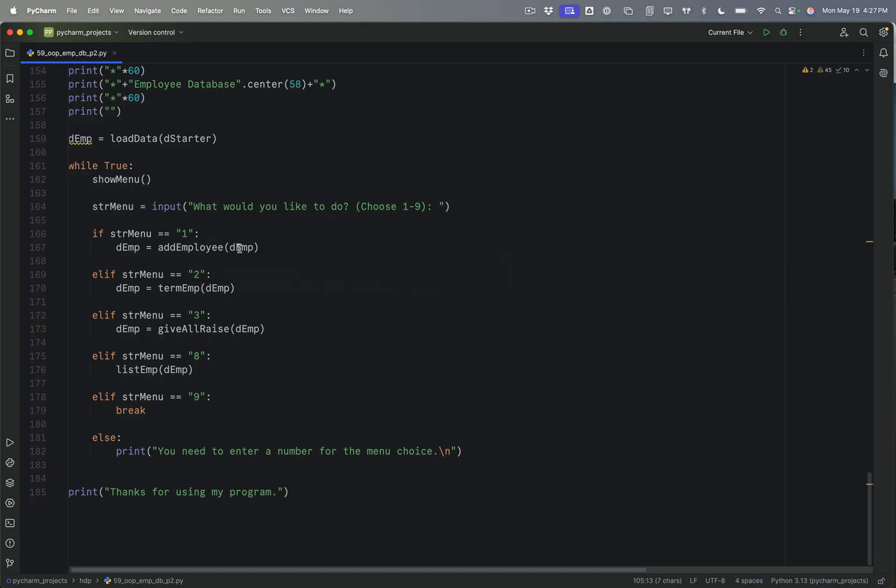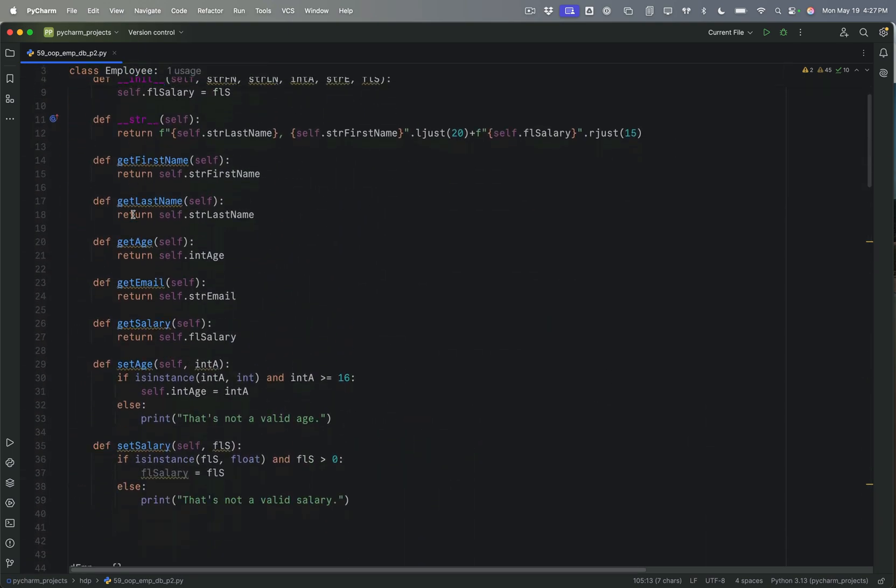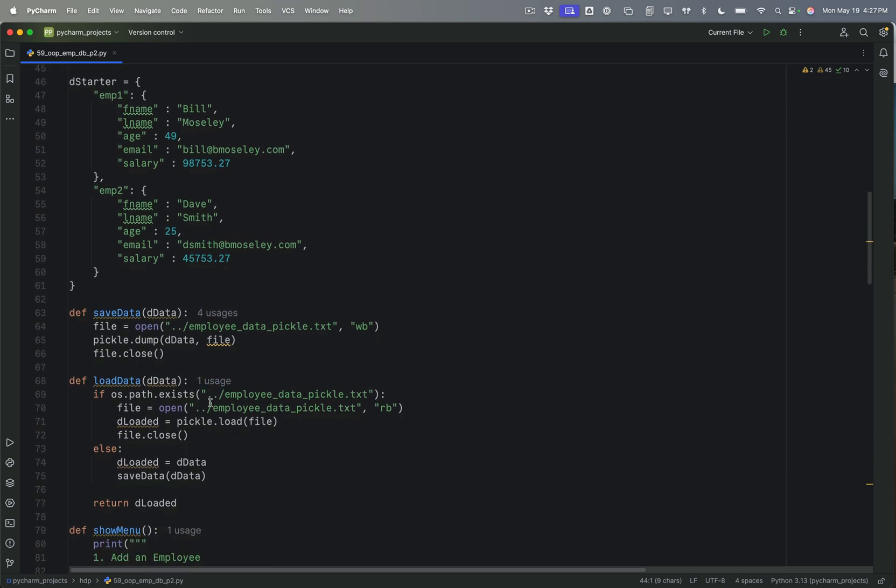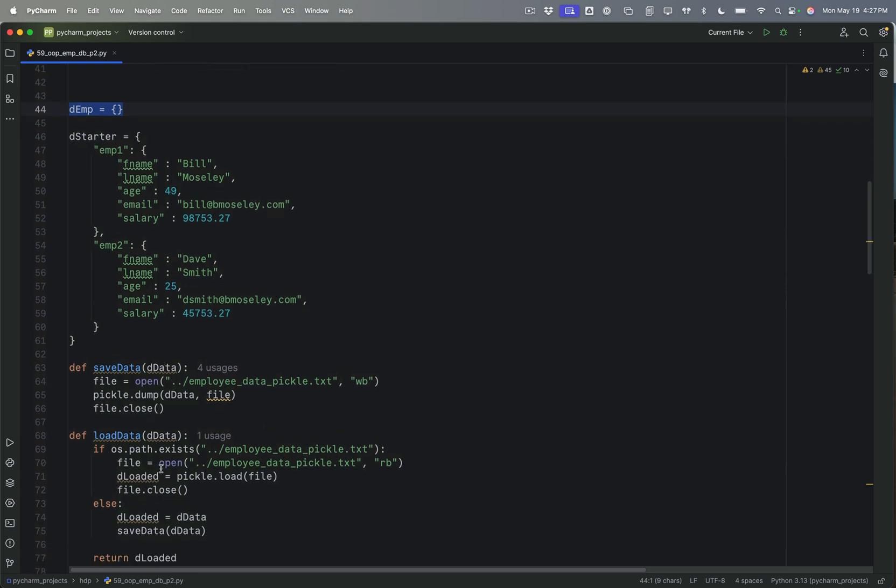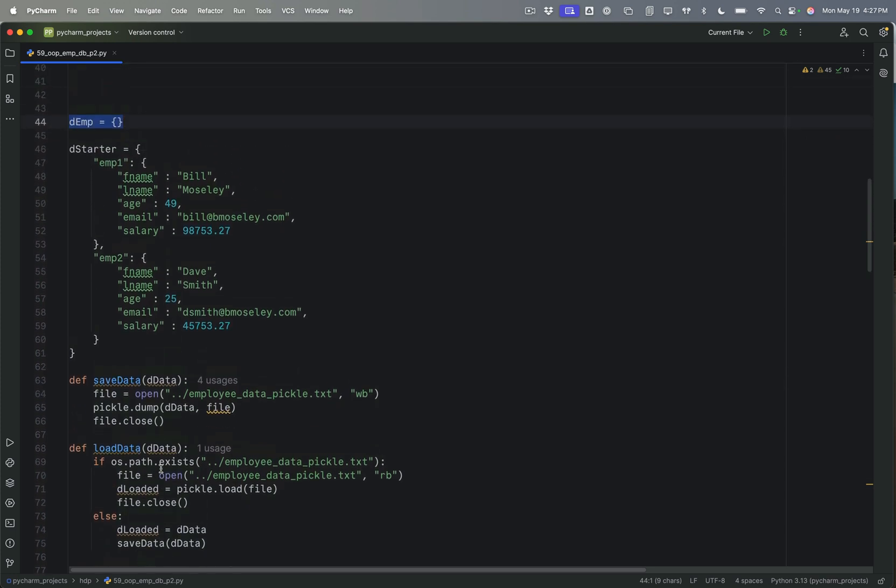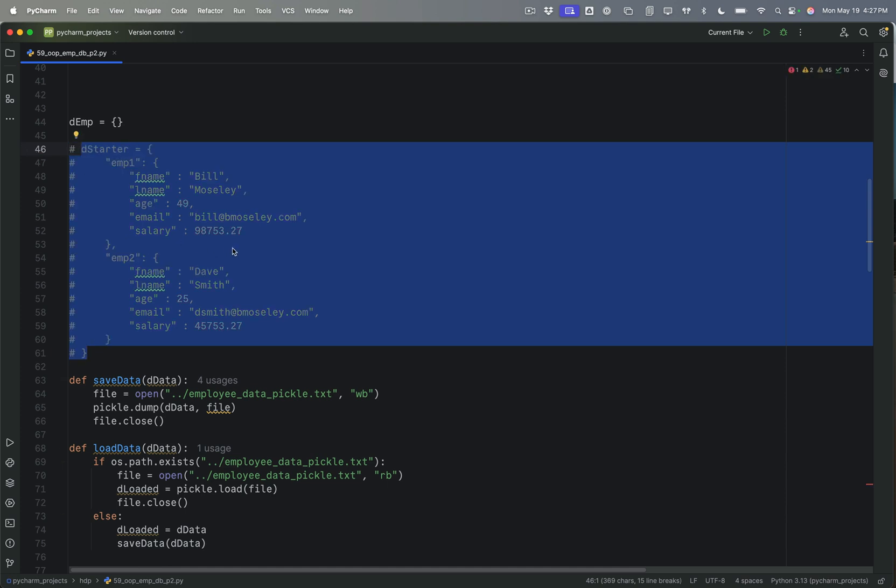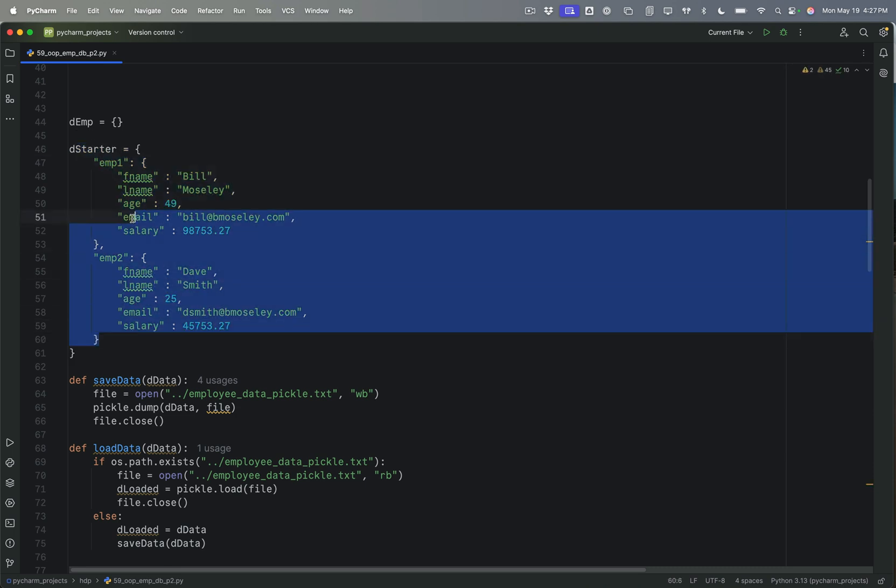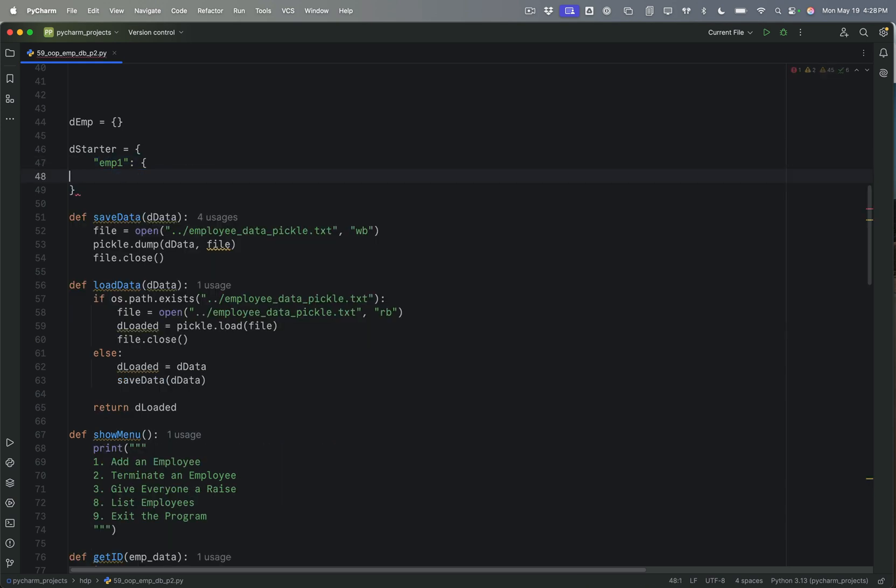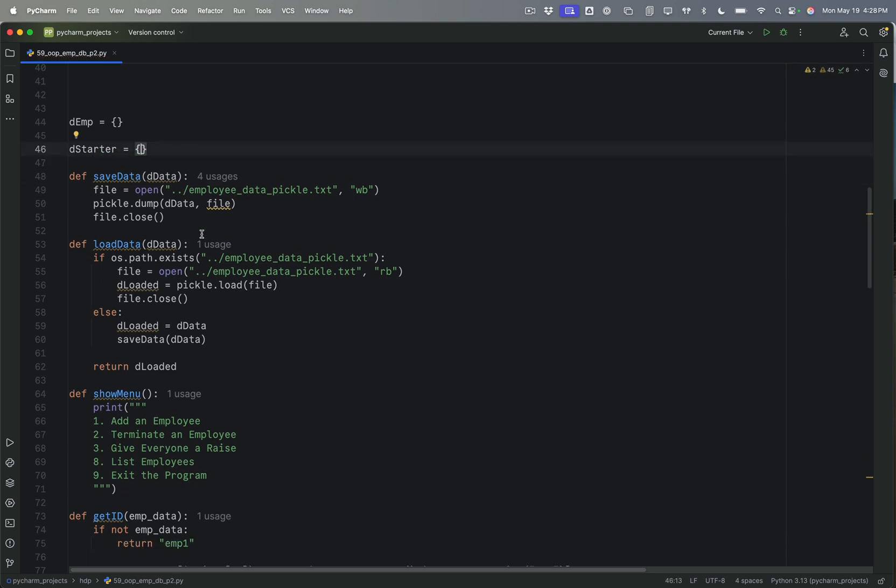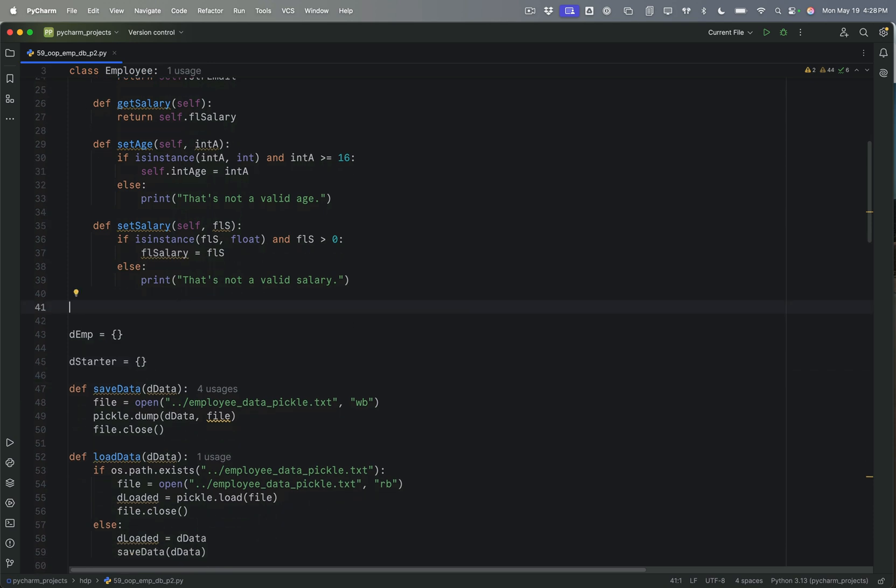am adding an employee, right, then I want to use this function here. Now, the D starter here is really used when we're just creating the data for the first time. So I'm just going to comment that out. And actually, I changed my mind. I'm not going to comment that out. But I am going to just empty it for now.